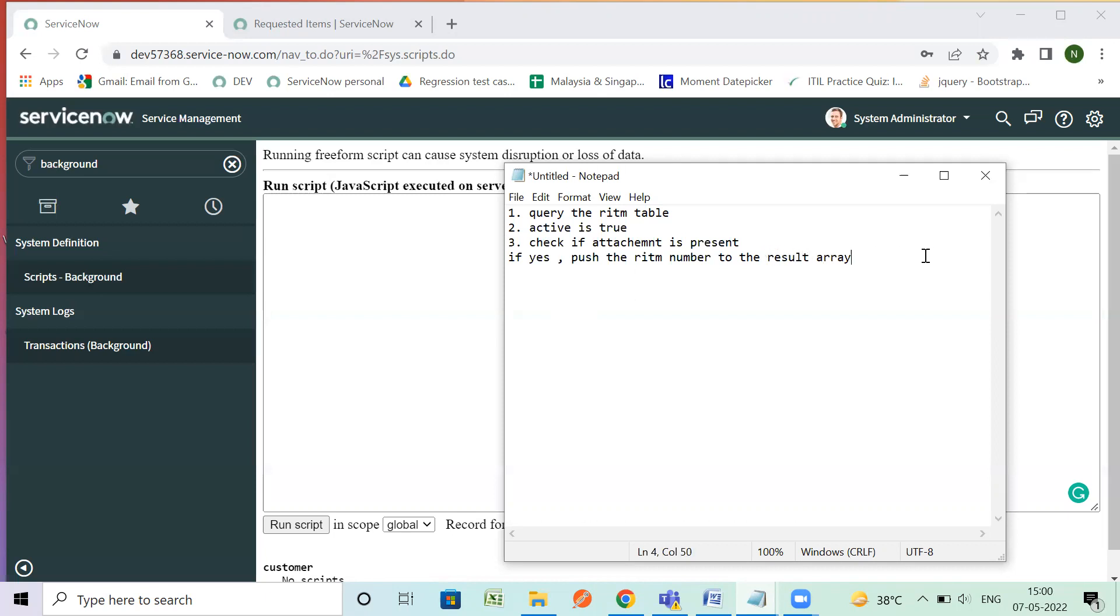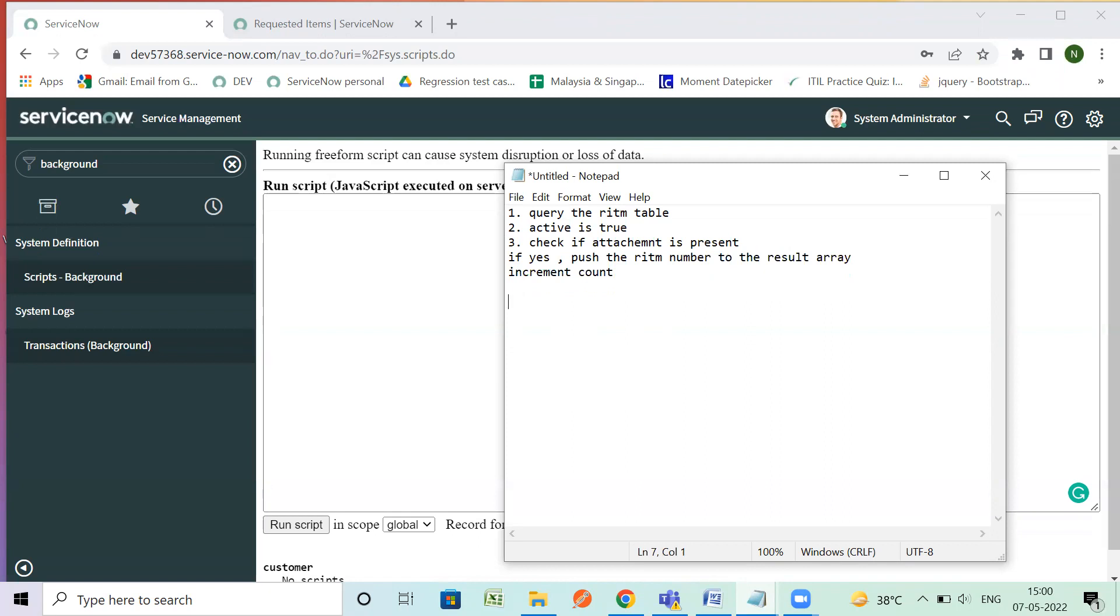That's all and I will increment my count so that I will know how many RITMs are there. Increment count and at the end I can print result array with count.